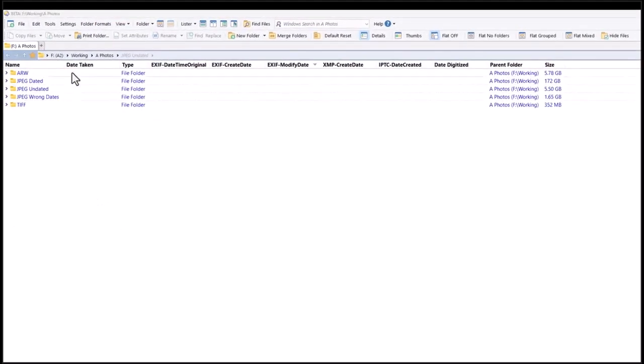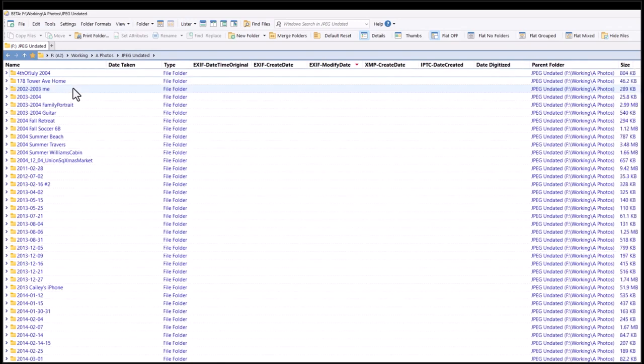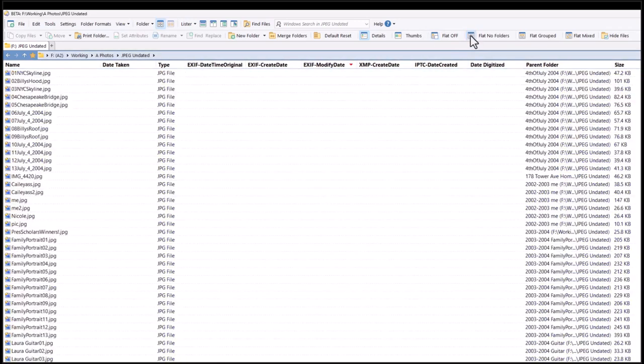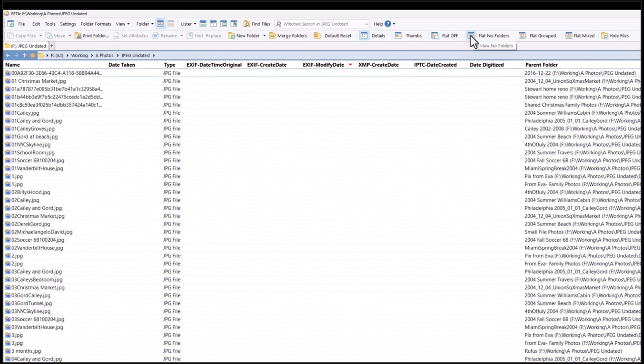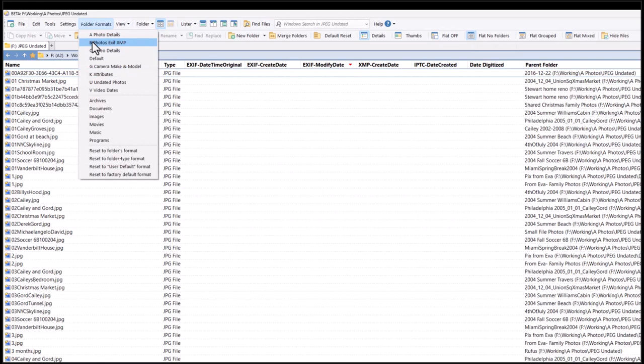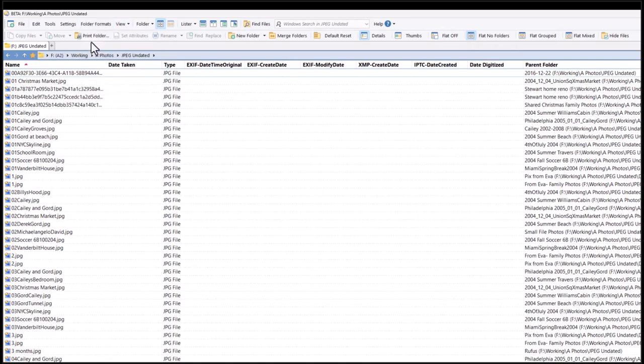Now let's look at undated JPEGs and their metadata. I'll view them using a folder format that includes EXIF, XMP, and IPTC date columns.